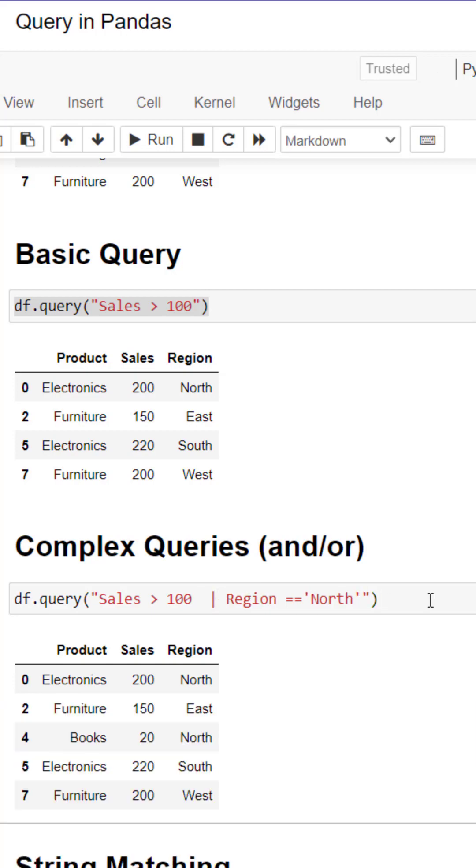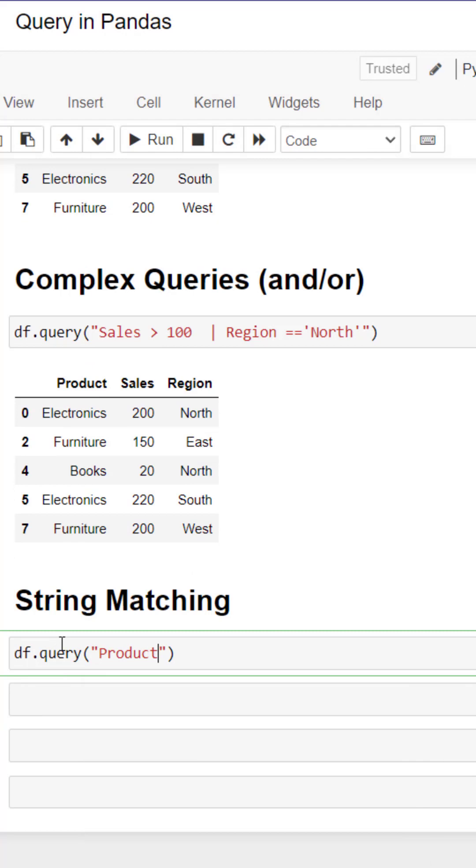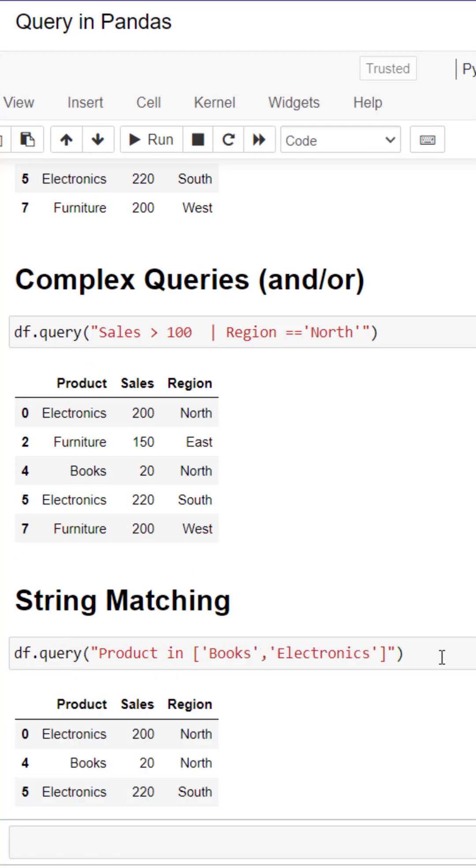We can also use the IN operator to see which products match a list of products that we pass in.